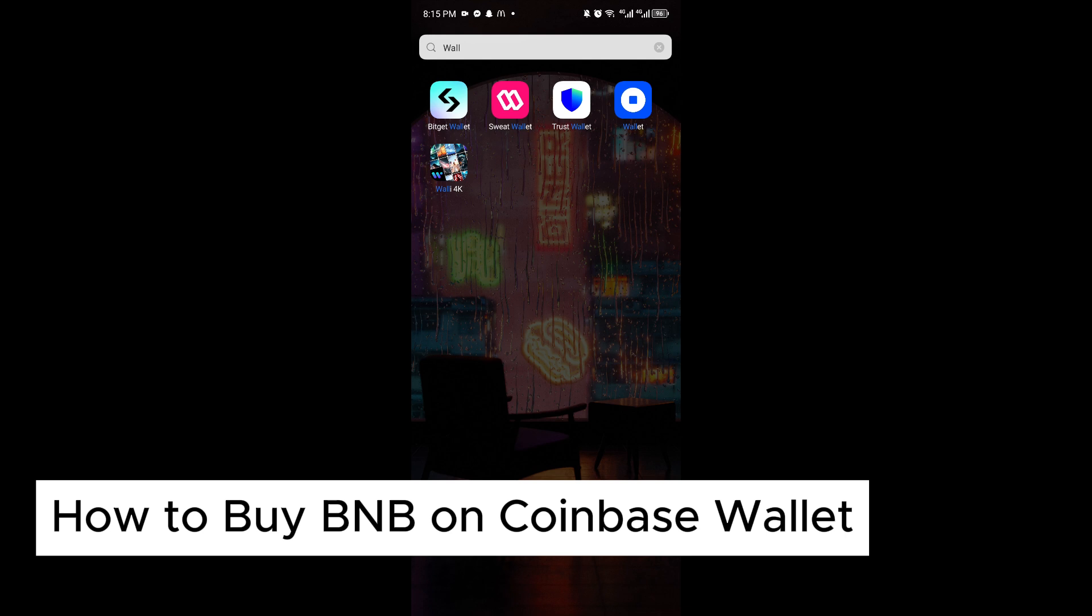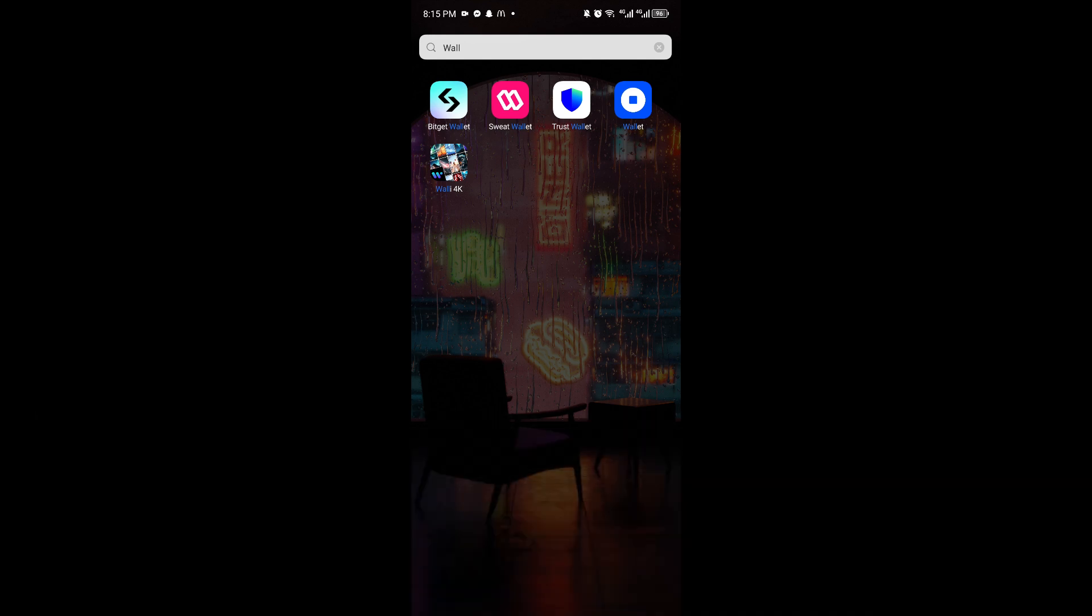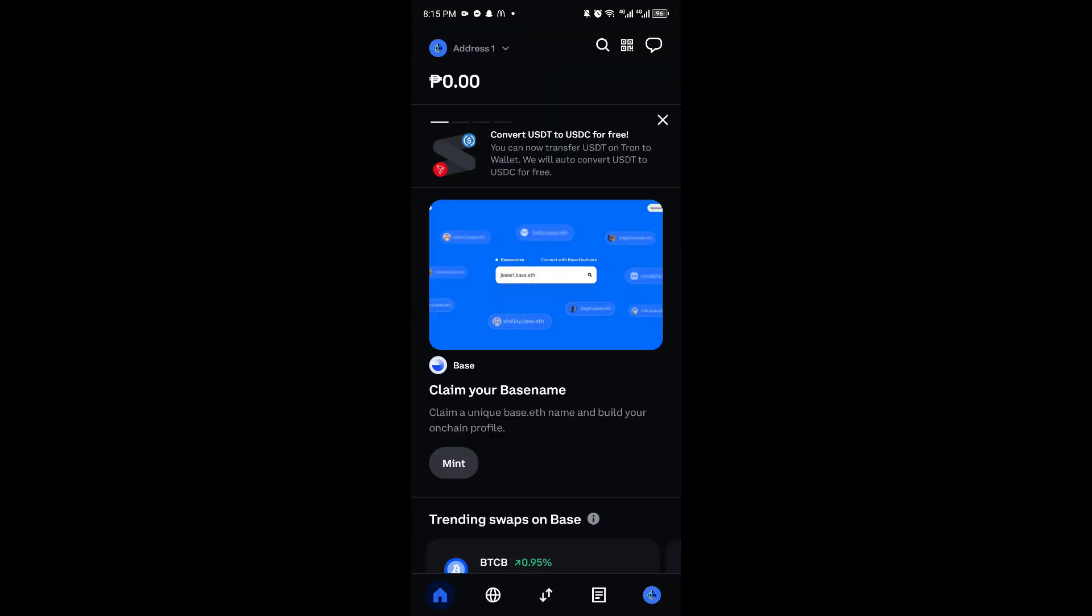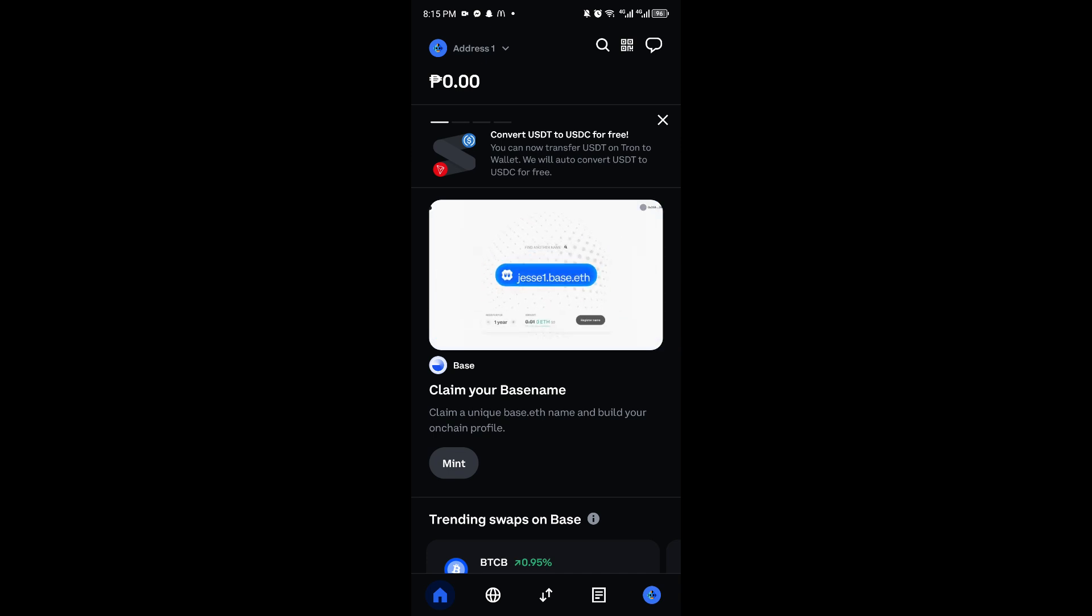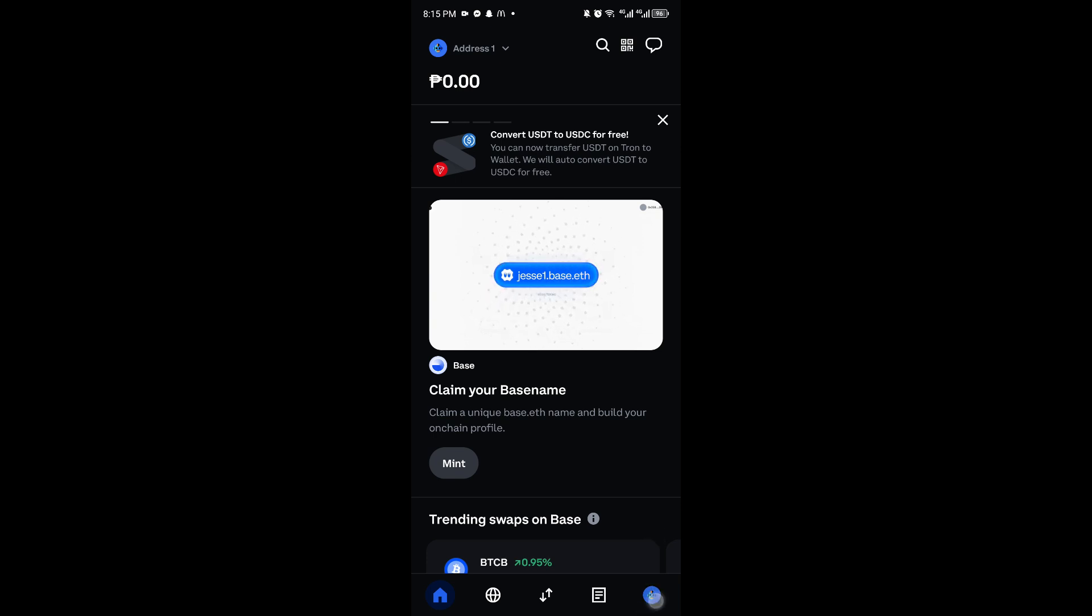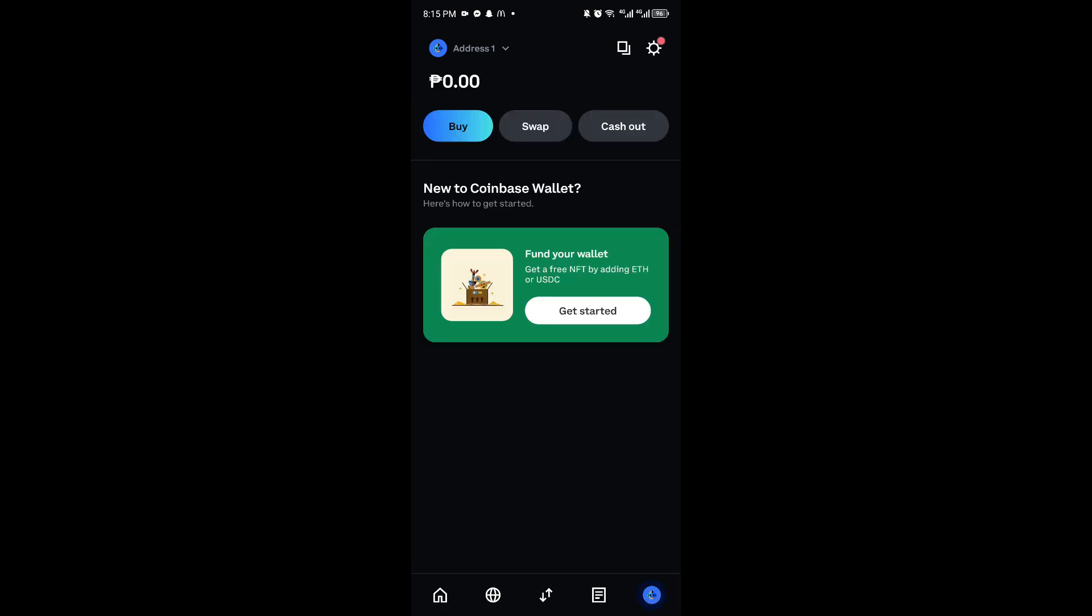Let's open up the Coinbase application. Once inside, navigate to your profile icon at the bottom of your screen, and then click on the buy icon.